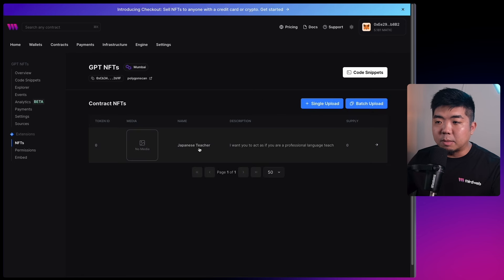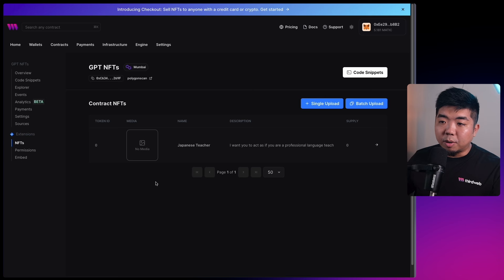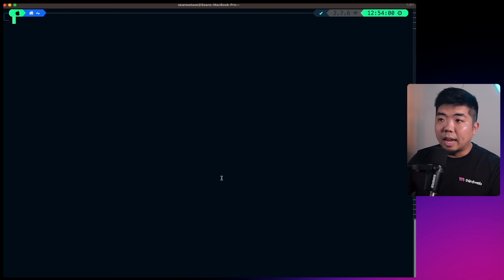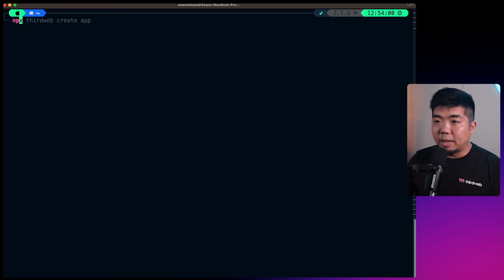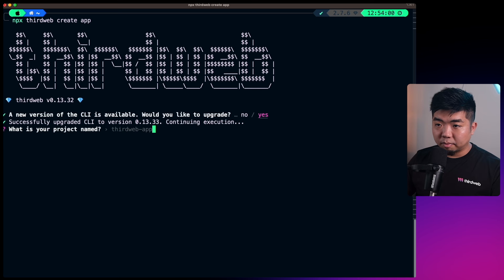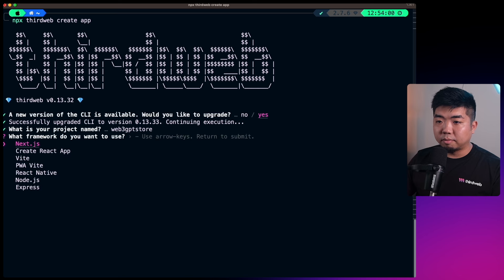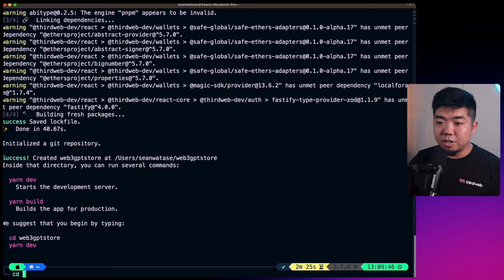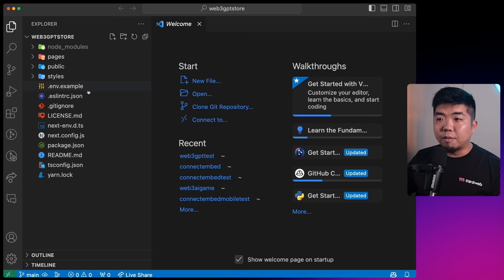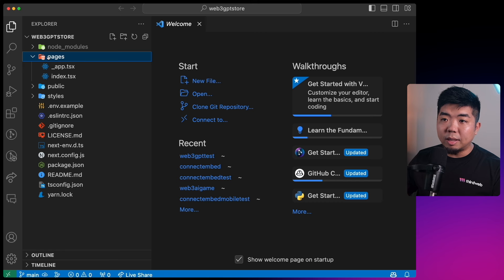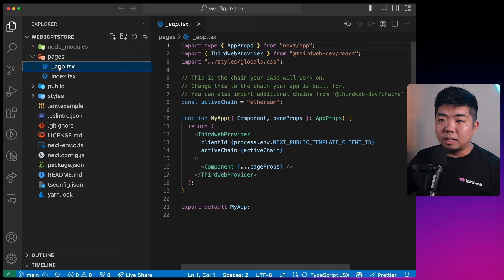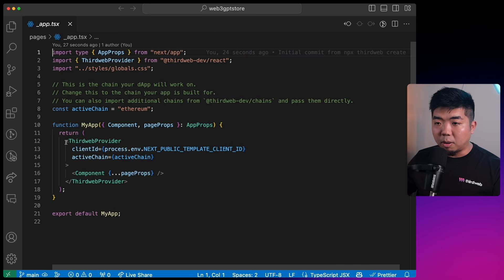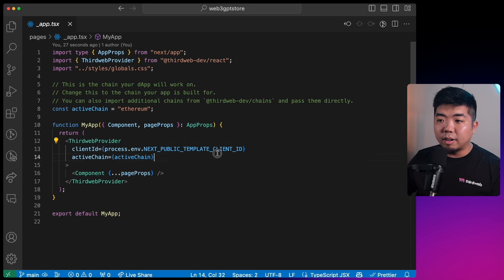Next, let's create our project. I'll open the terminal and run 'npx thirdweb create app', upgrade the CLI, name the project 'web3-gpt-store', use Next.js, and select TypeScript. Once done, change into the project directory and open it in our code editor. The first thing we need to do is set up our ThirdWeb provider - in the pages folder under the underscore app.tsx file we'll configure the ThirdWeb provider.